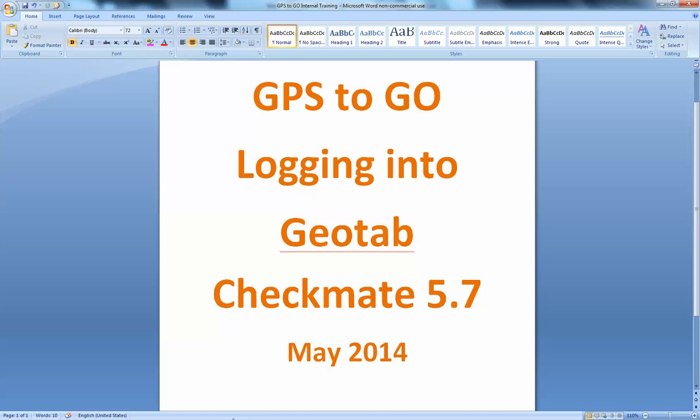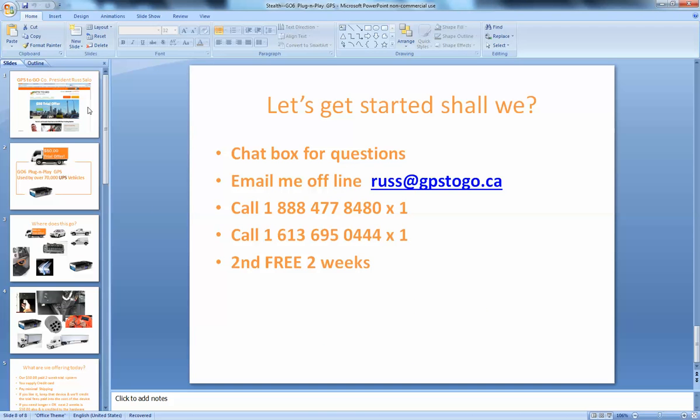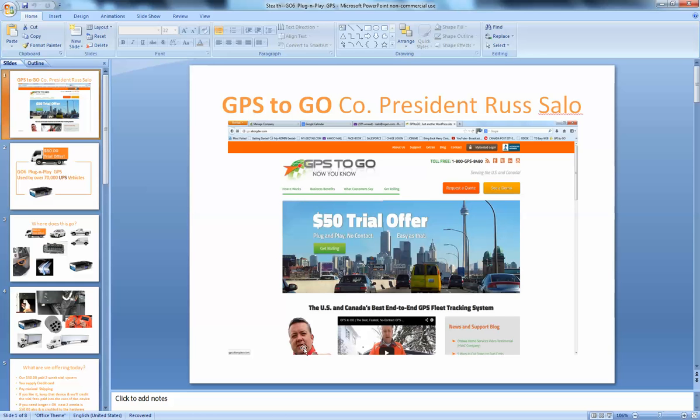So let's have a few looks here at some of the basics of what it is that we do. You've been through the GPS2Go website and you've probably seen my handsome face in there and you've seen one of our videos.